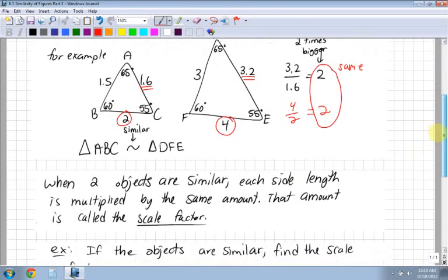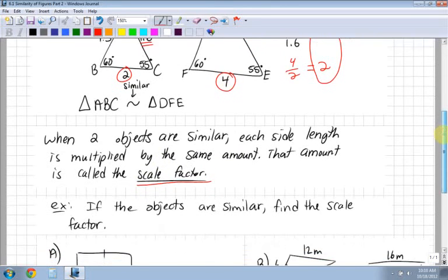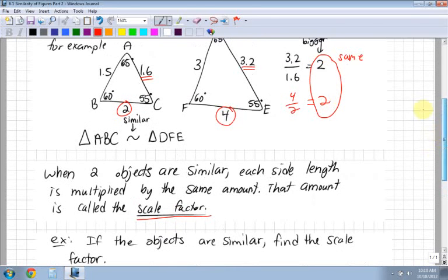When two objects are similar, each side length is multiplied by the same amount, like we saw above. That amount is called the scale factor - a very important definition. The scale factor is that number, like the 2, and it's also called the scale factor - that magic number that tells you what's been multiplied or divided by.